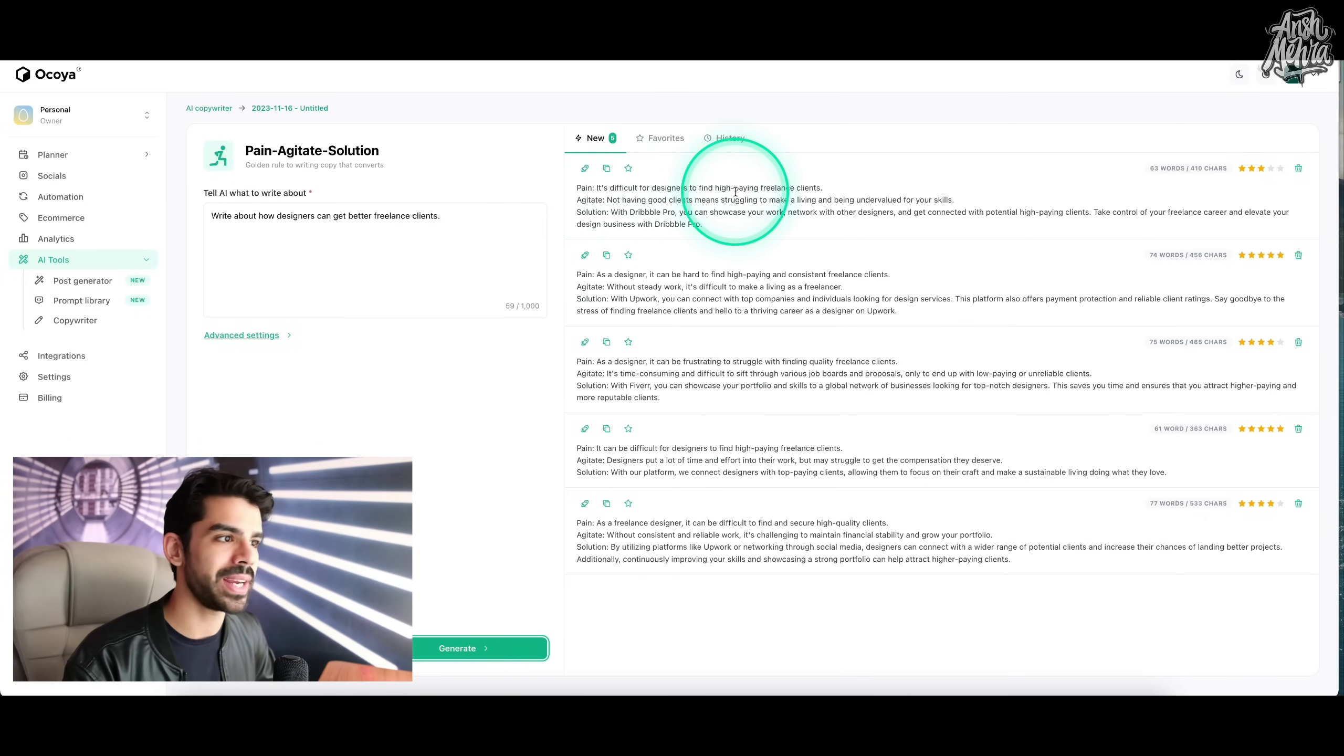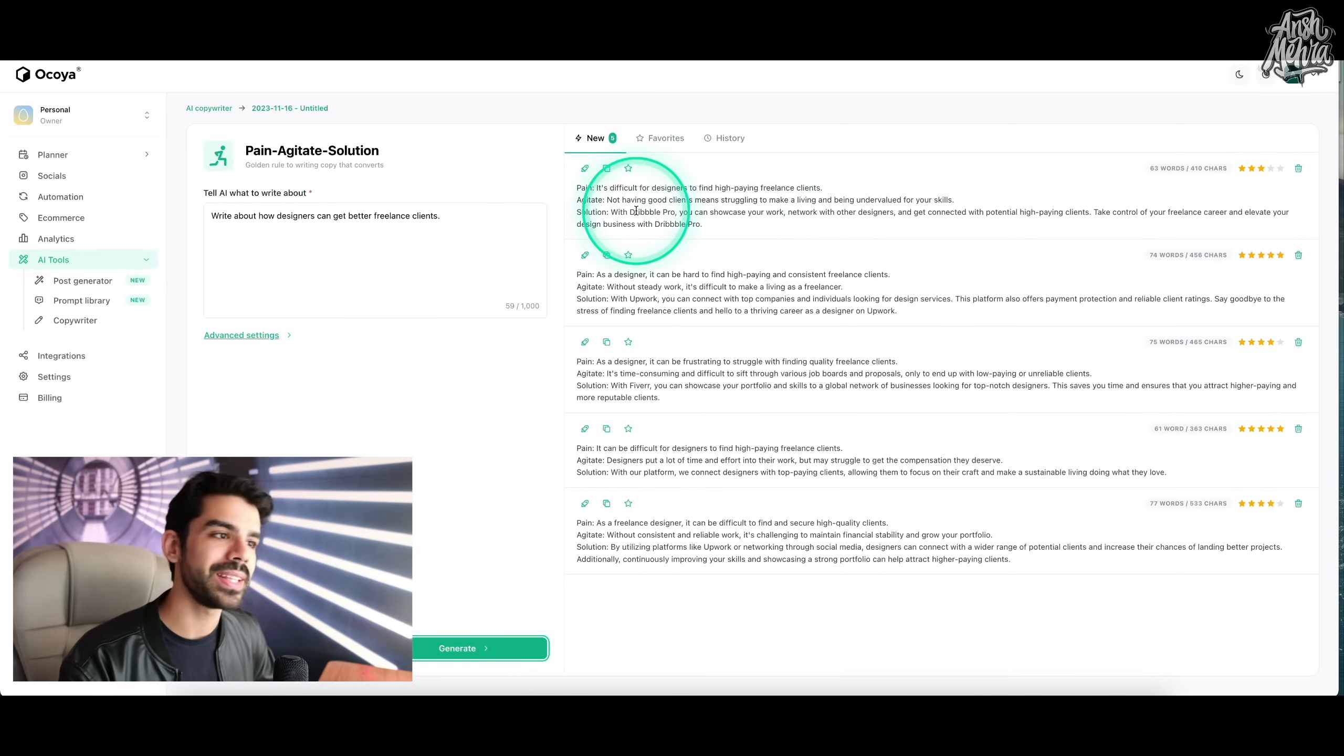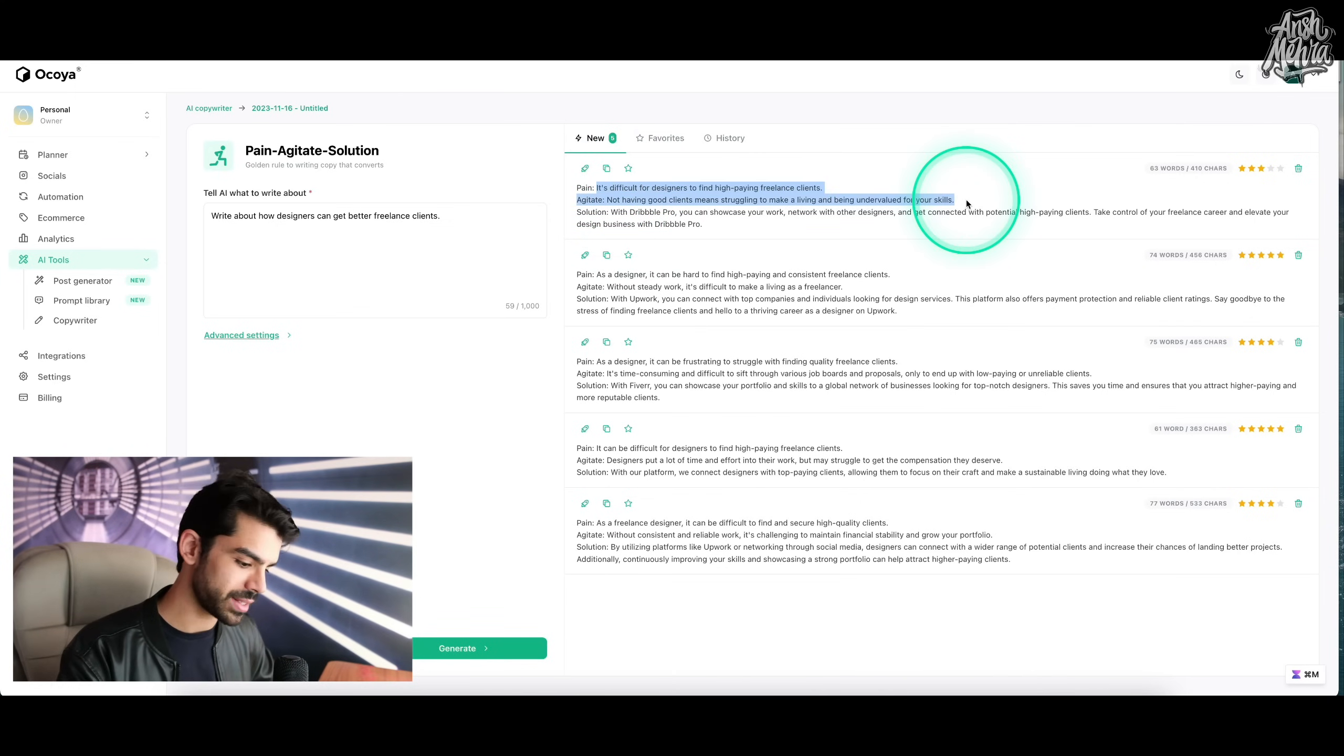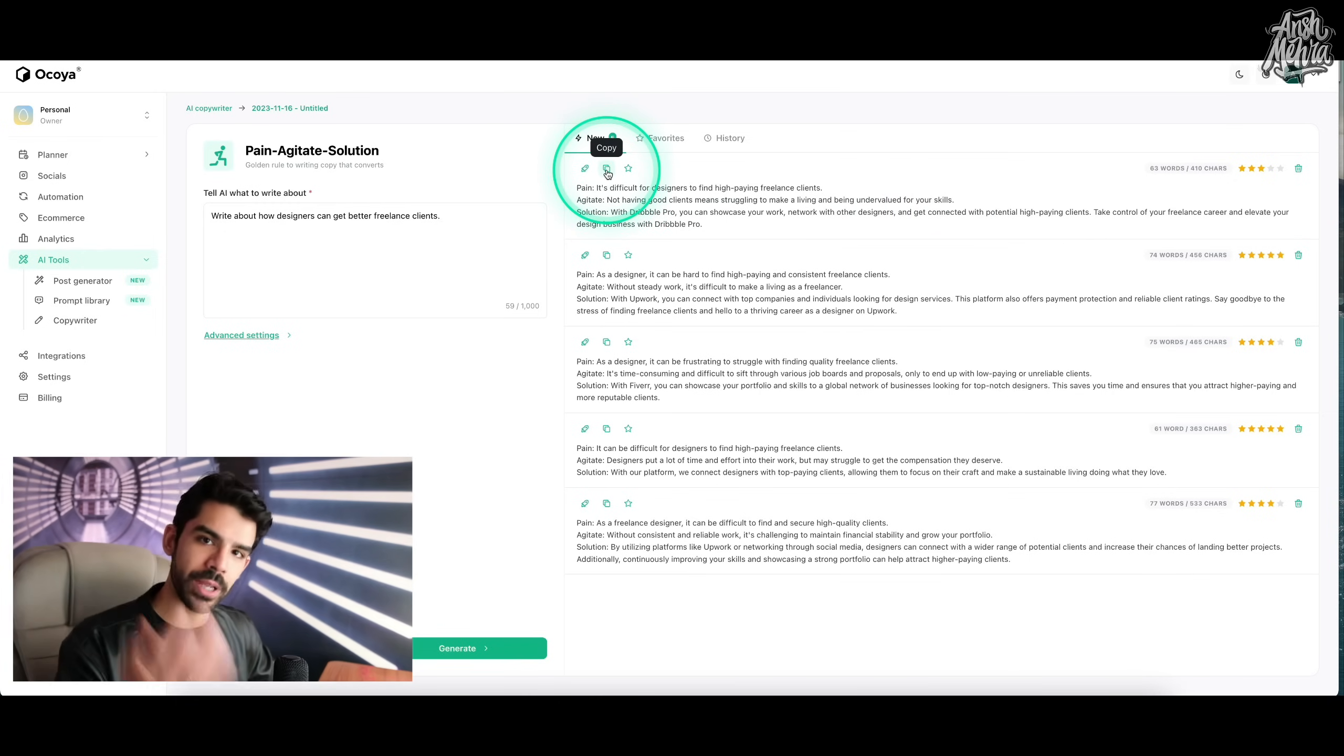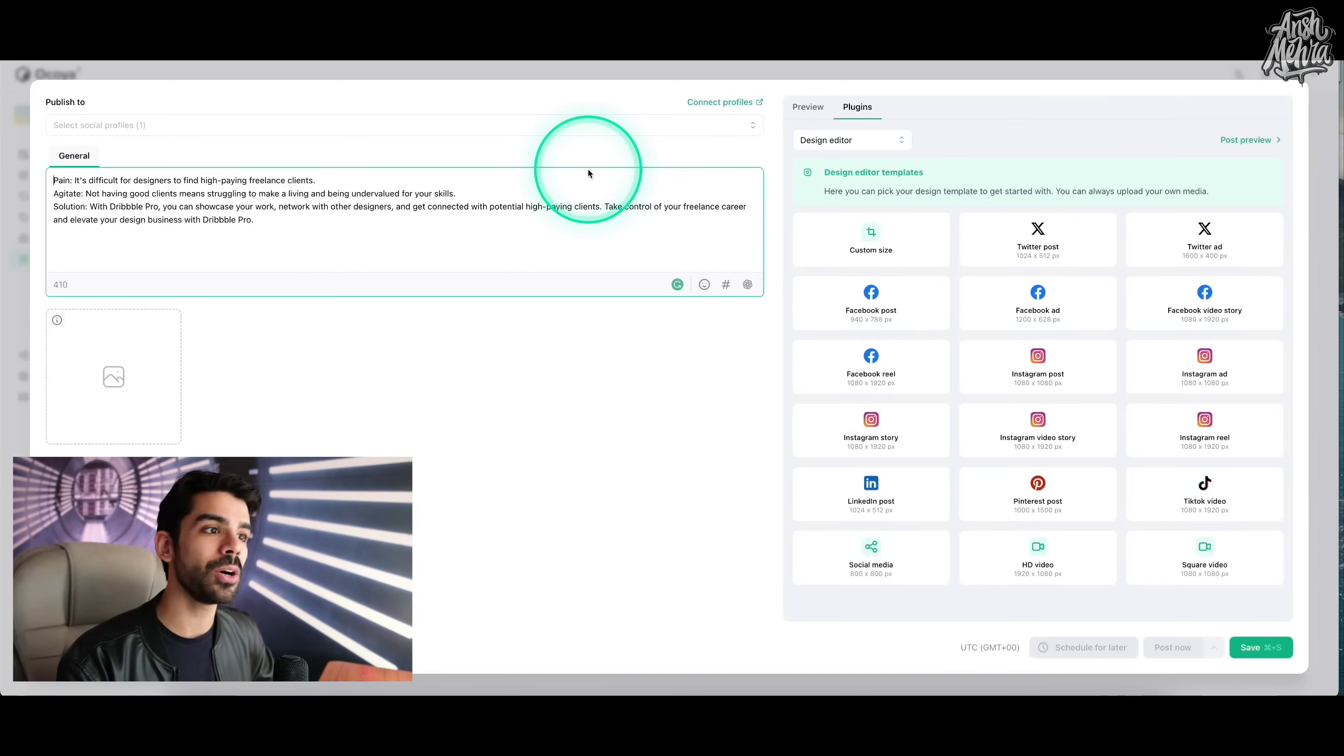It's difficult for designers to find high paying freelance clients, not having good clients means struggling to make, and then you have solutions. So I can take pain and agitation and copy this right here and then create a post out of it. So now if I were to click on copy, it would be copied to my clipboard. Otherwise, if I click on create a post, I can directly enter my post creator.